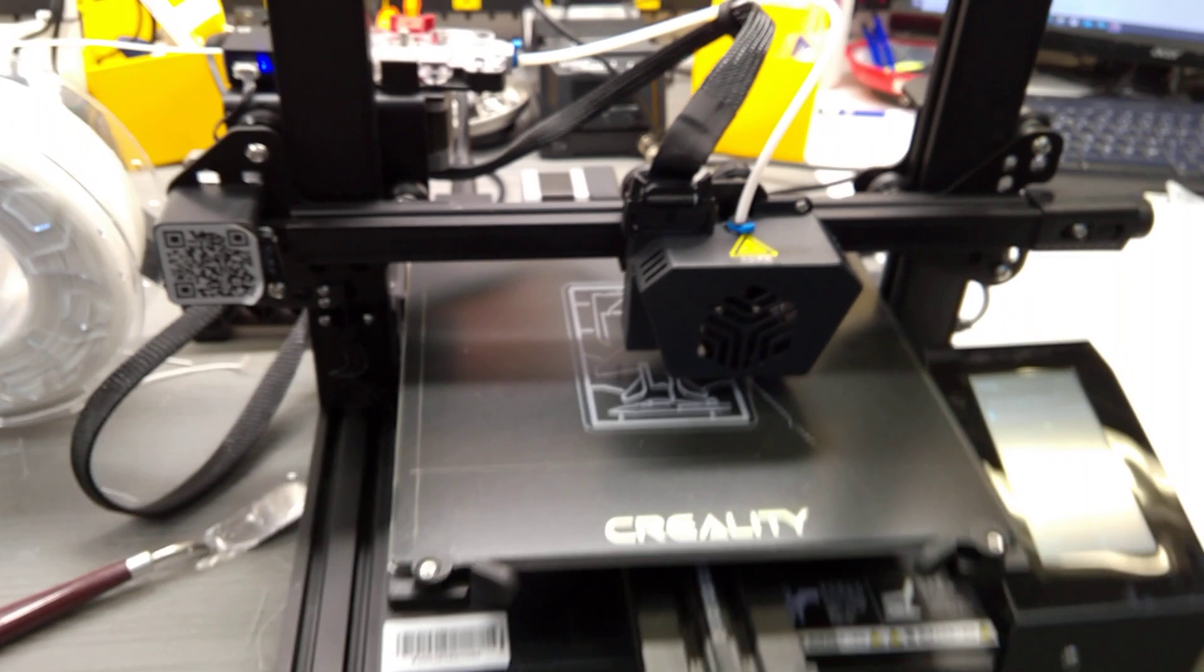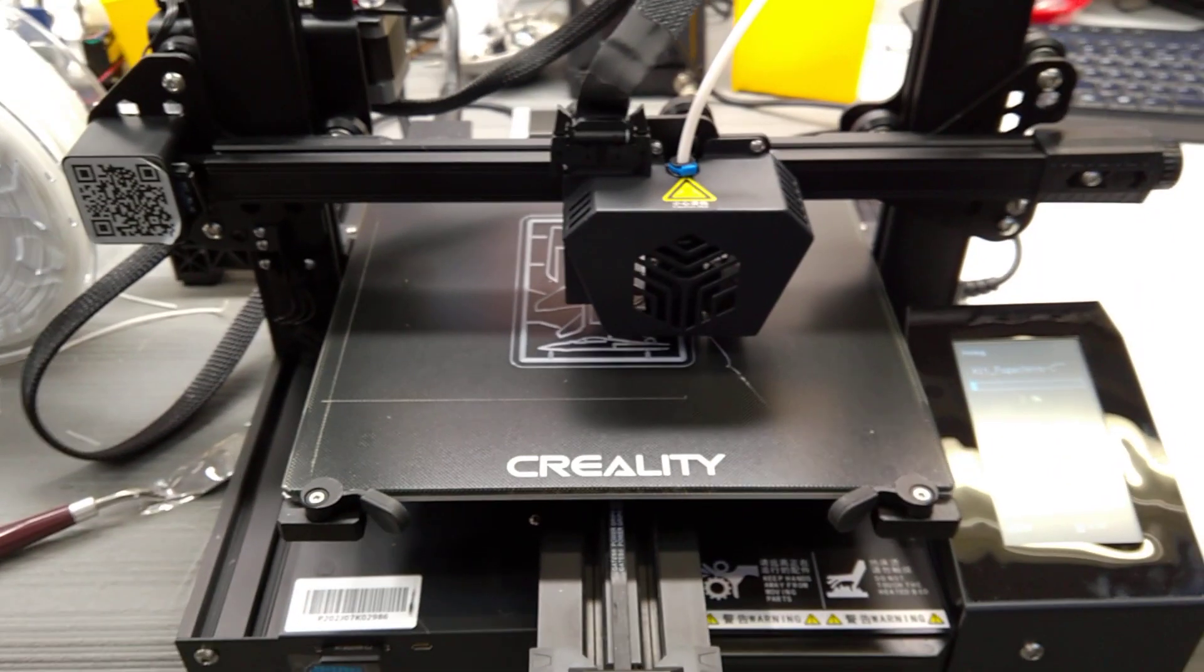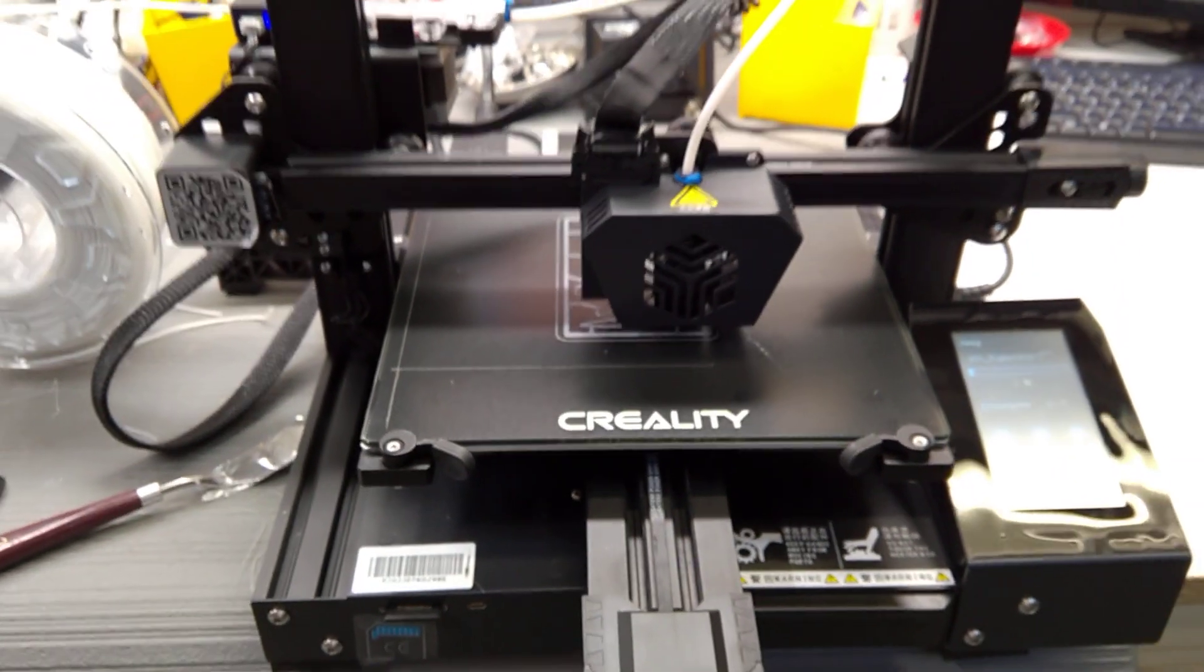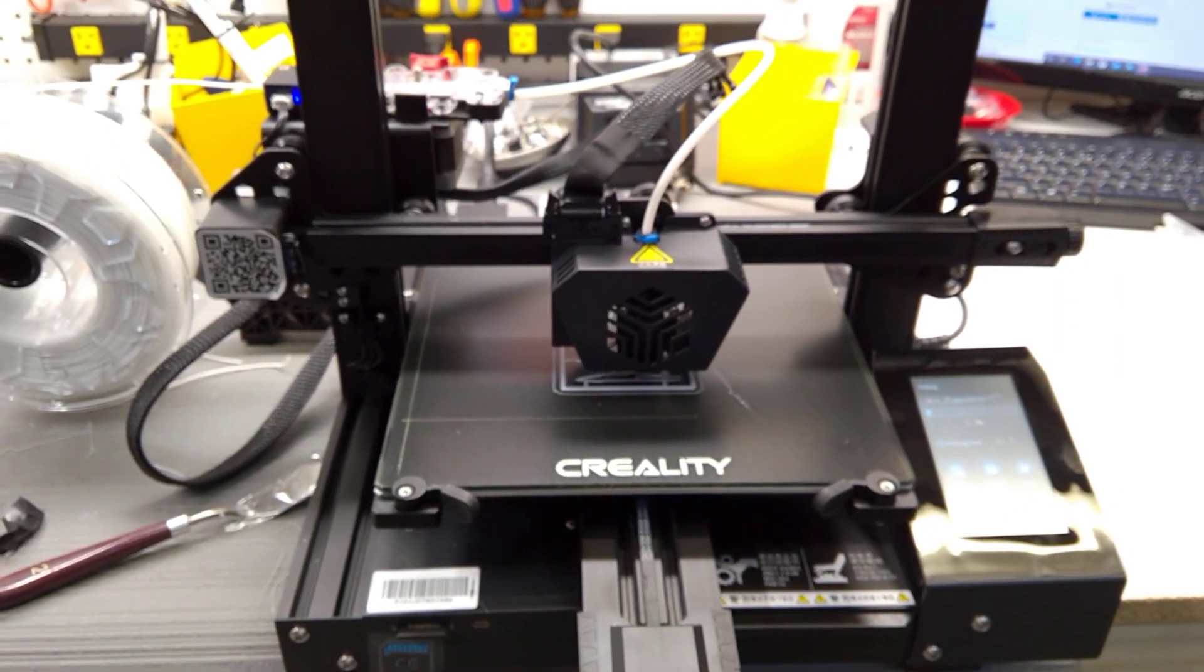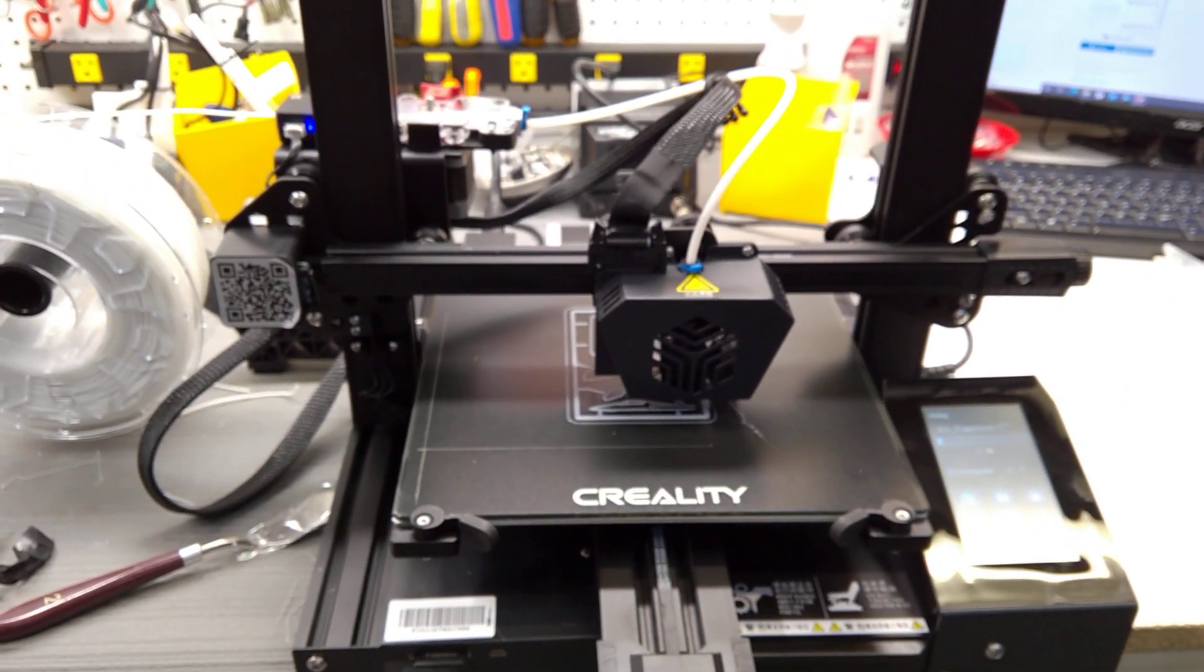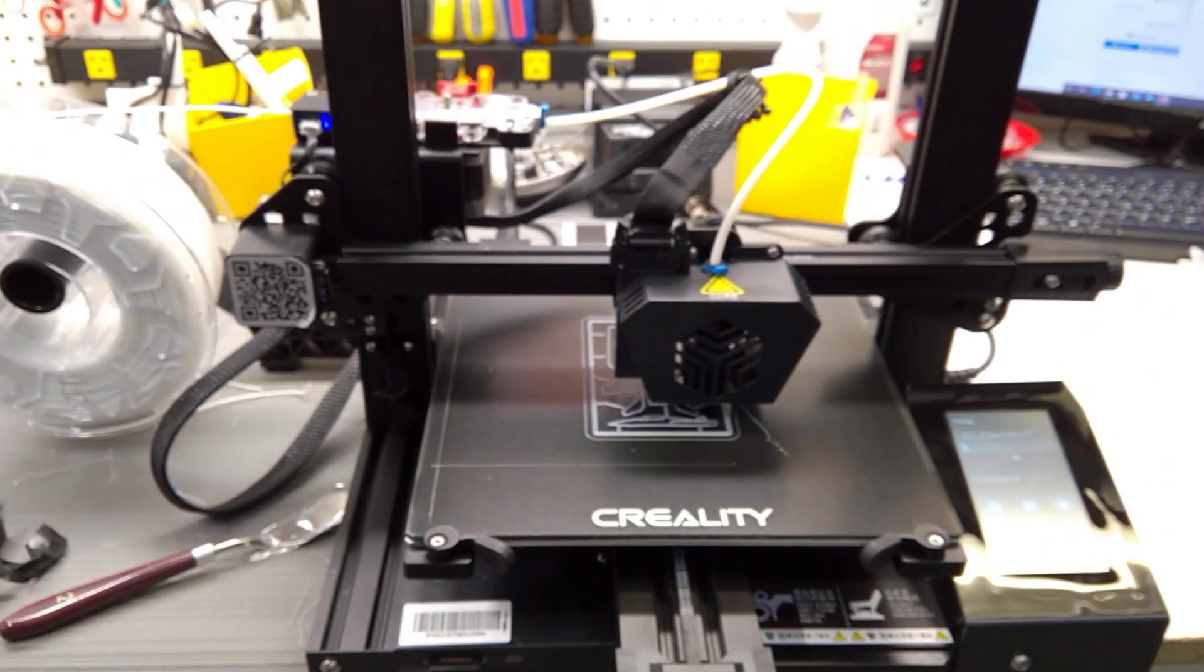But it seems like a nice little printer, ready for a lot of upgrades. So I'll keep modding. Thanks a lot, everyone.